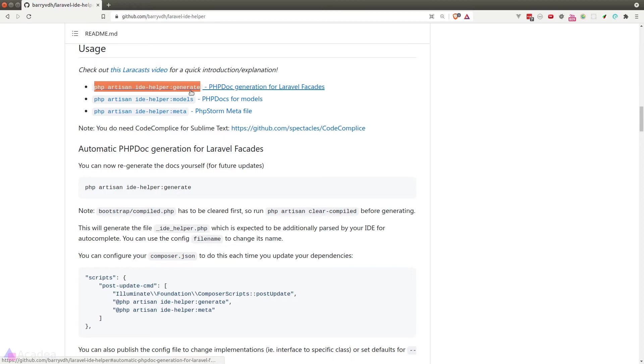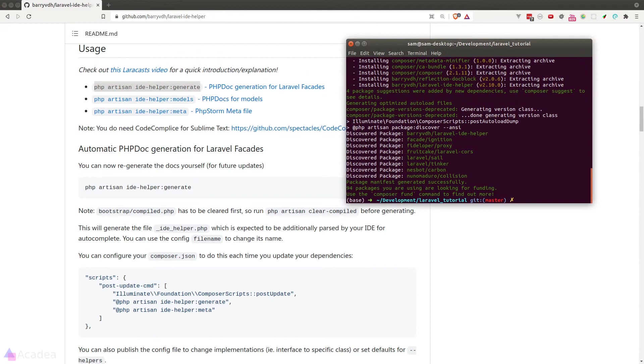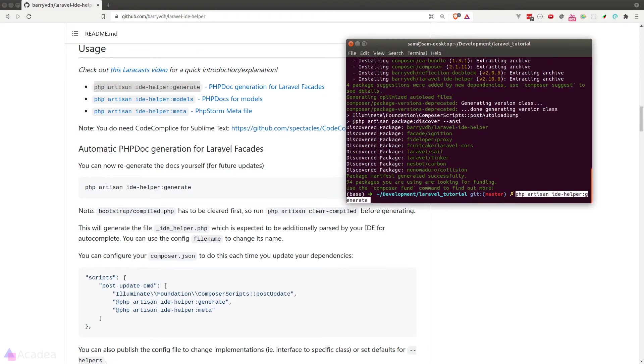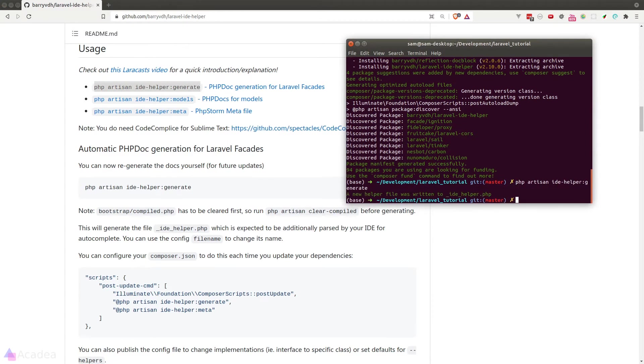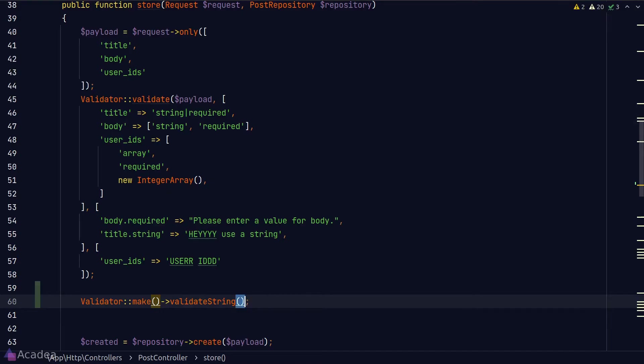Let's try out the main generate command. I'll go to my terminal, paste and run the command. Once we're done, we'll go back to our code and now you'll notice that our IDE is now recognizing that the method validates string on the validator instance. It is no longer giving us a warning.